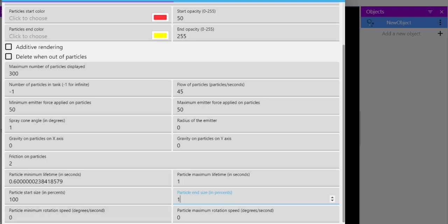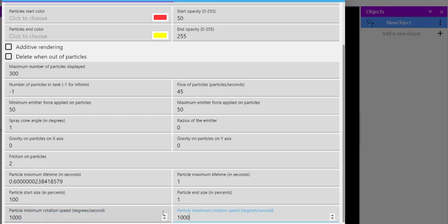Then minimum rotation speed we want it to, let's say, thousand. Maximum rotation speed, thousand. Okay, that should go and we are just experimenting to see how that would go.